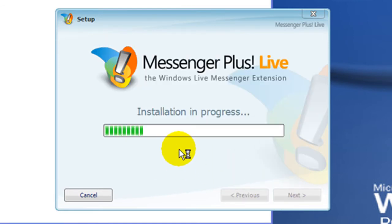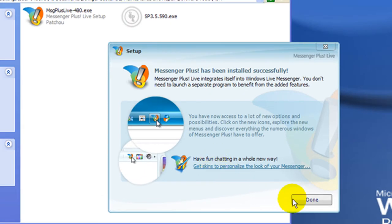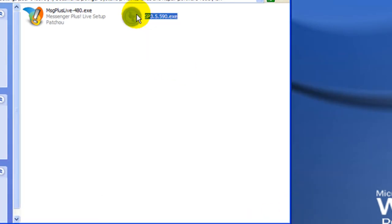Read through the license agreement, click I accept and click Next. Wait for the install process to complete and click Done.